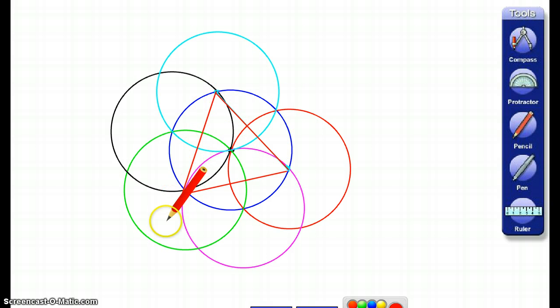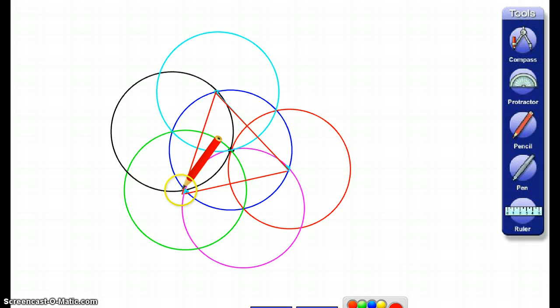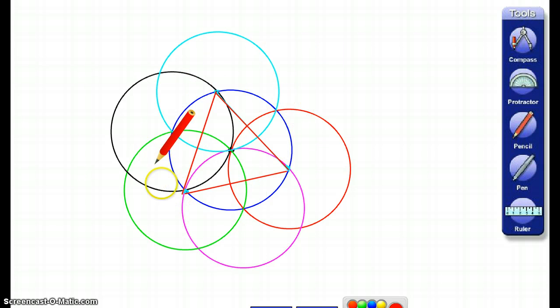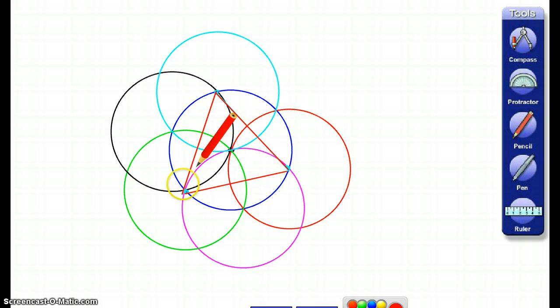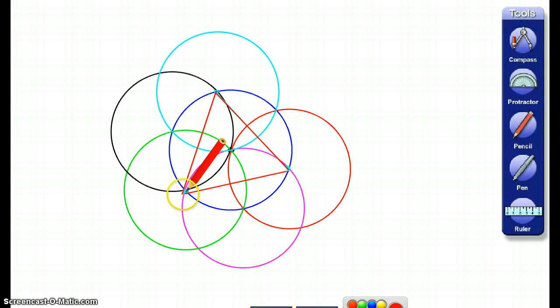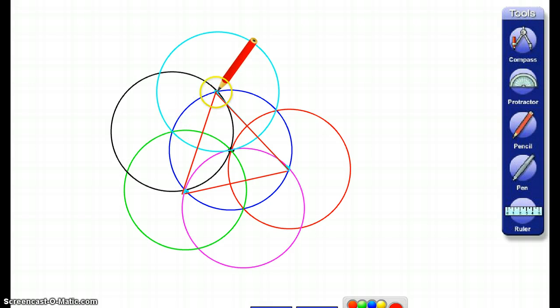So that's how you construct an equilateral triangle. It's basically making the same circle over and over and over again. And then where those points cross the circles, that's where you're going to put your triangle.